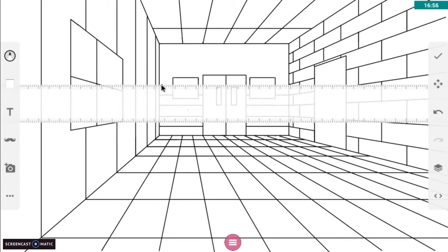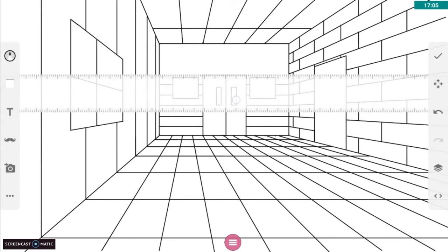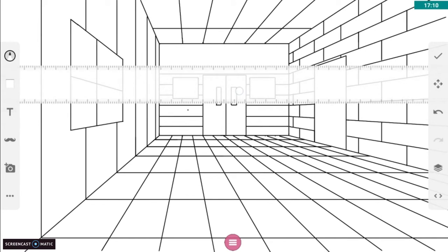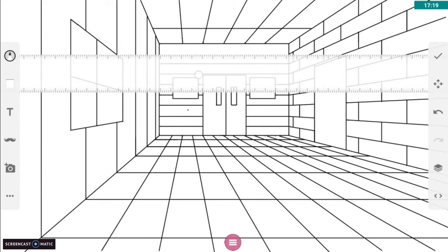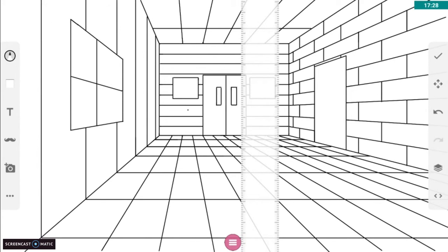That left wall, what you're going to be doing is put two different designs. Just show some variety, show your understanding. And then you'll be putting details on the back wall.